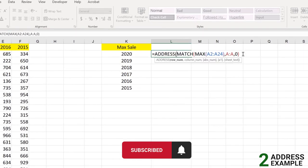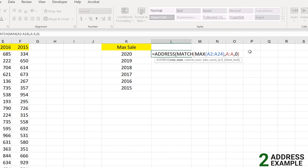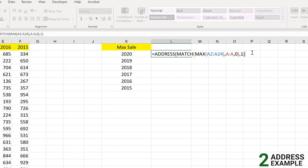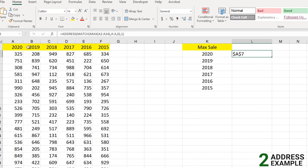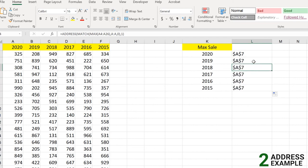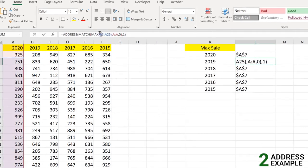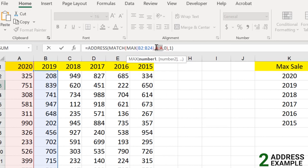With the row number from MATCH, we now use the ADDRESS function to find the exact cell address. We pass the MATCH result as the row number and specify column A as the column number, leaving other arguments as default. The result is $A$7, giving us a direct reference to the maximum sale. Extending this across other columns — for example using column B — returns $A$20, pointing to the value 967 which is the highest in that column.